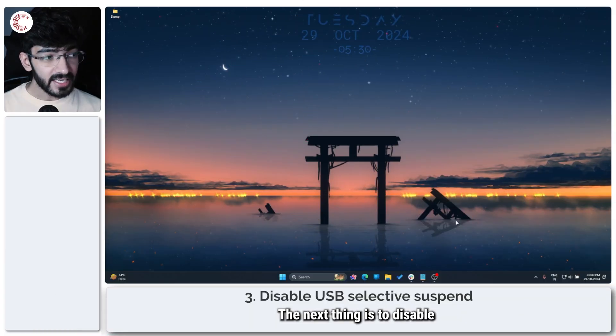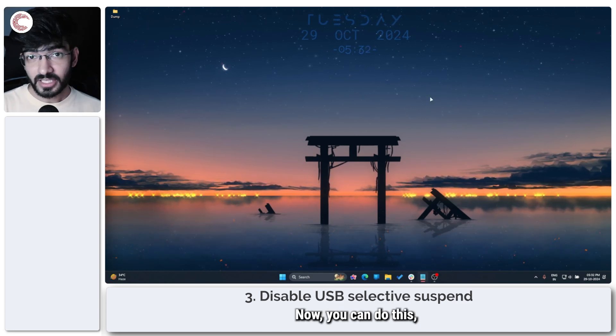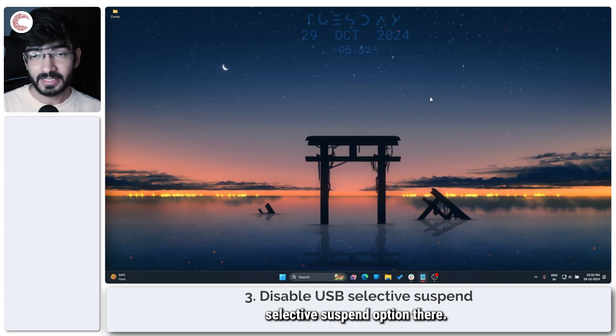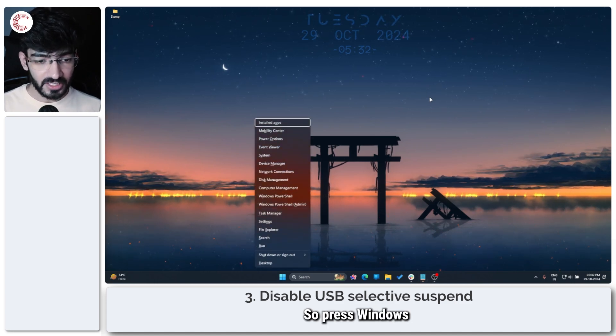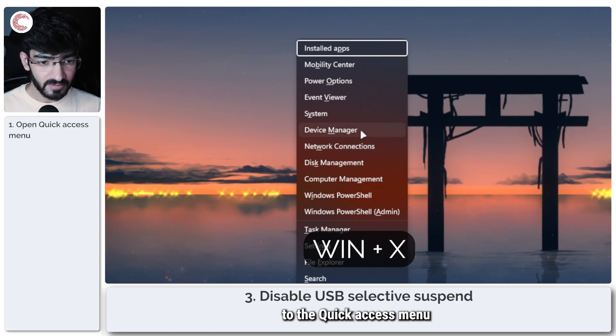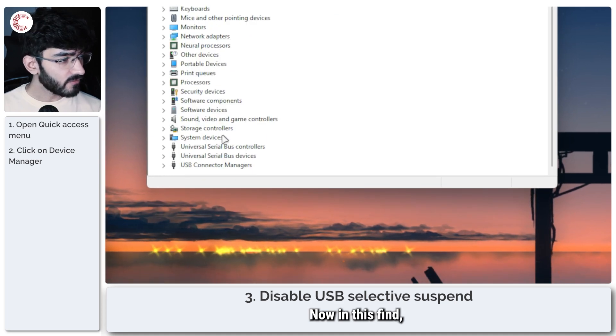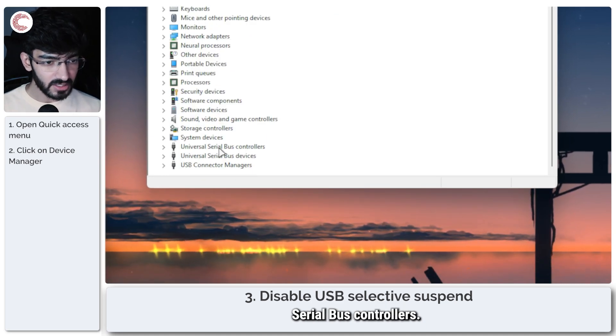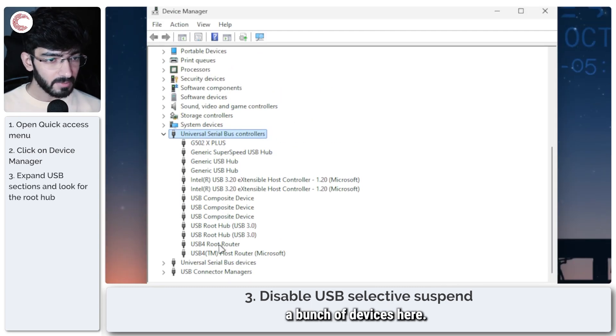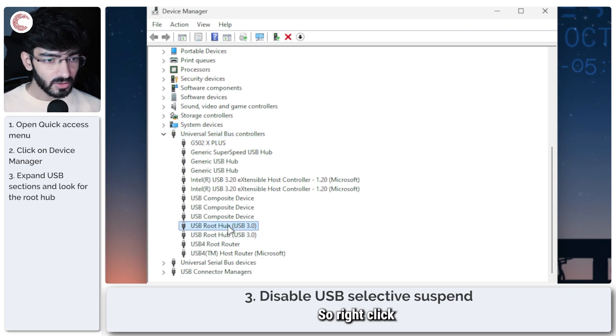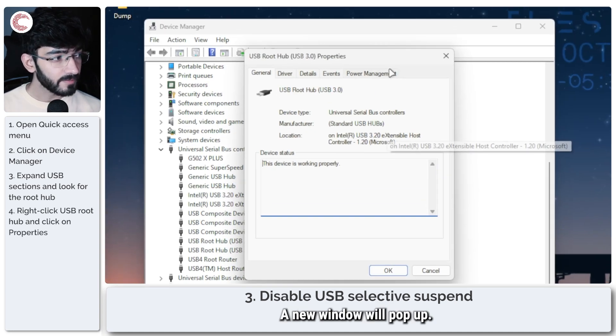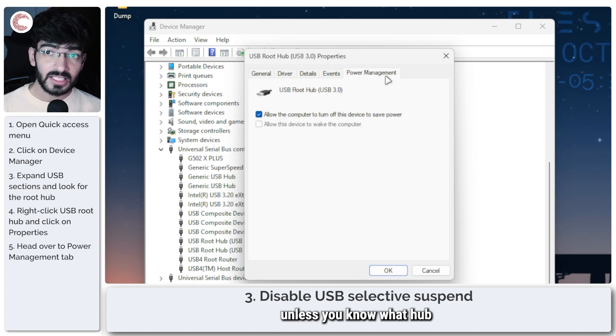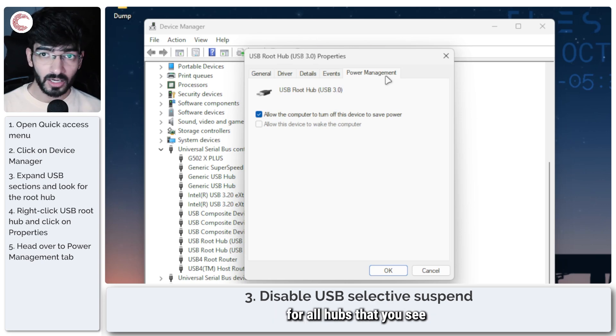The next thing is to disable USB selective suspend. You can do this via the control panel, but some modern laptops don't have the USB selective suspend option there. So the easier way to do this is via the device manager. Press Windows key plus X to get access to the quick access menu and click on device manager. A window will load up. In this, find your universal serial bus controllers. Right here, double click to expand, and then you'll see a bunch of devices here. What we're interested in are the root hubs.